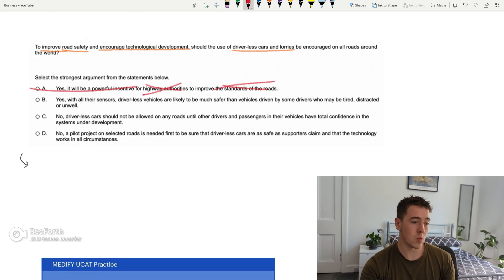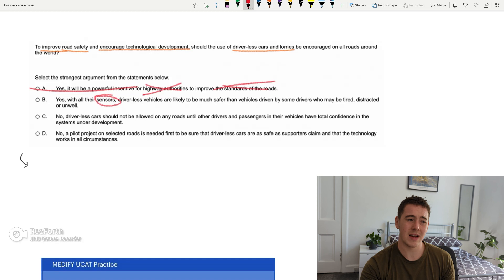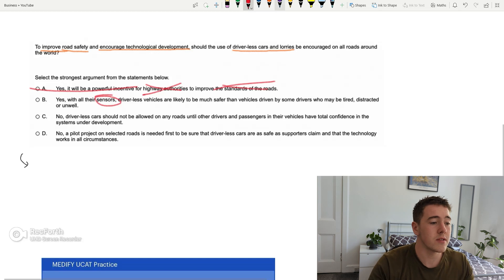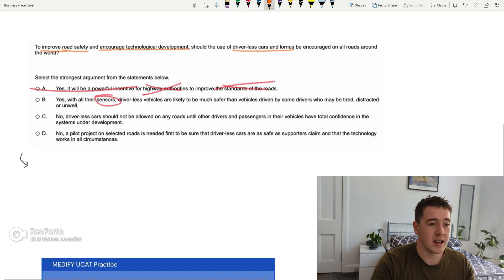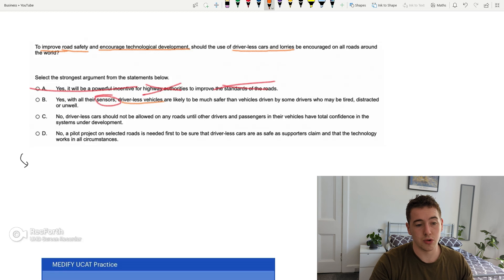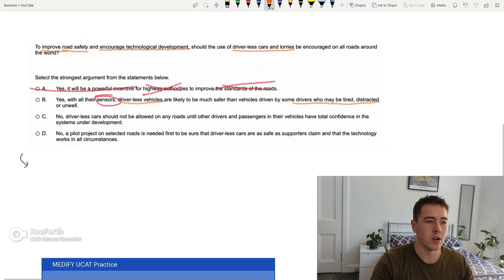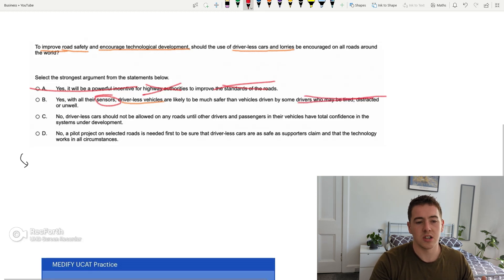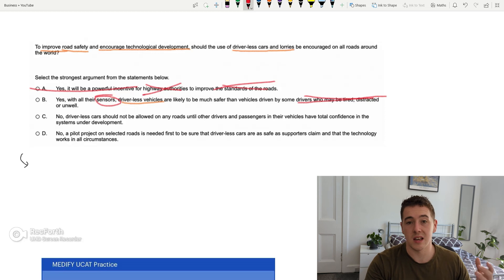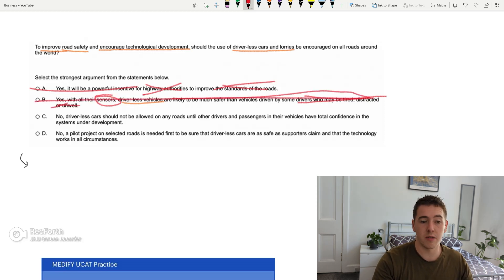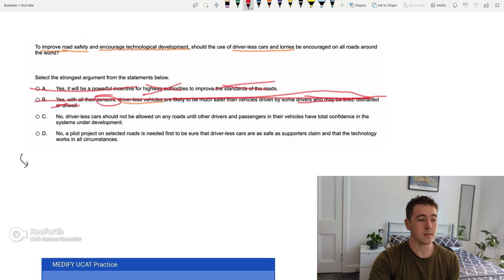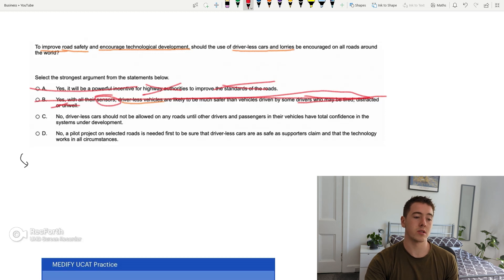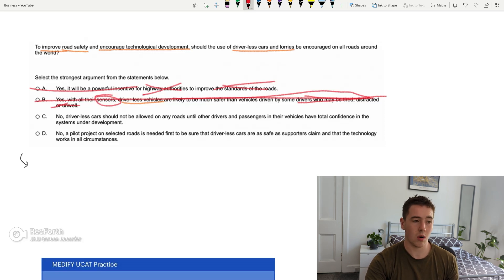Yes, it will be a powerful incentive for highway authorities to improve the standards of the road. There's absolutely no mention of highway authorities in this up here. Improving standards of the road, it's talking about road safety, so it's not the same again. So I would totally discount A. B, yes, with all their sensors. Again, it doesn't really mention sensors in the original thing. So to be honest, I would be wary about this already. Driverless vehicles. Yes, that is mentioned again. So that's good. Are likely to be much safer than vehicles driven by some drivers who may be tired, distracted or unwell. So straight away, that is just totally discounted it for me. Doesn't mention anything about driver fatigue, about drivers being tired on the road. So totally that's discounted it. B is not it for me.